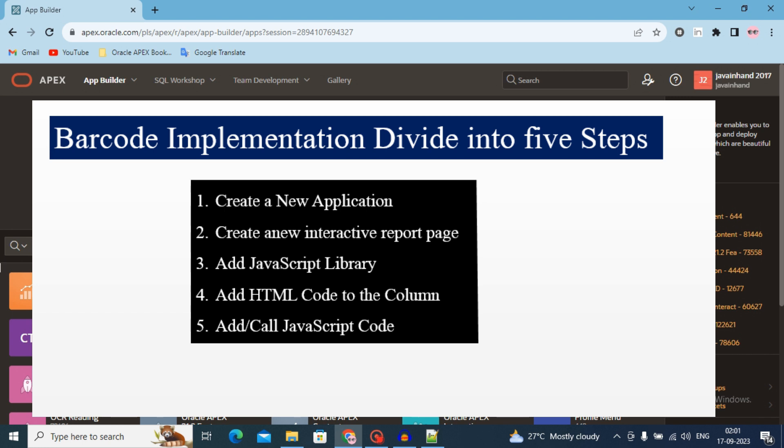Step 1: create a new application. Step 2: create a new interactive report page. Step 3: add JavaScript library. Step 4: add HTML code to the column. Step 5: run JavaScript code.